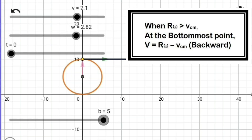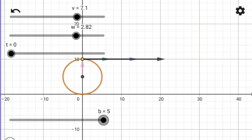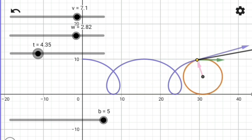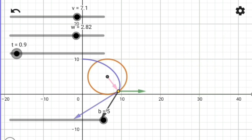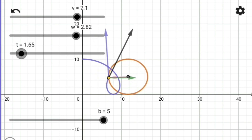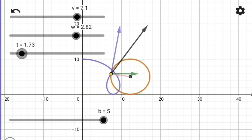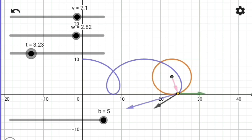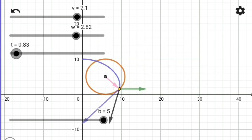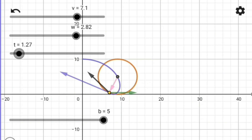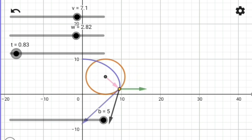For our case of rotation dominated translation we have R omega greater than VCM, so the curve becomes somewhat like a modified cycloid. You see the part of the cycloid at the bottom most point becomes differentiable, as it has a defined velocity. At the bottom most point the point on the body actually goes backwards as it has a net backward velocity — the net velocity is R omega backwards minus V in the forward direction.